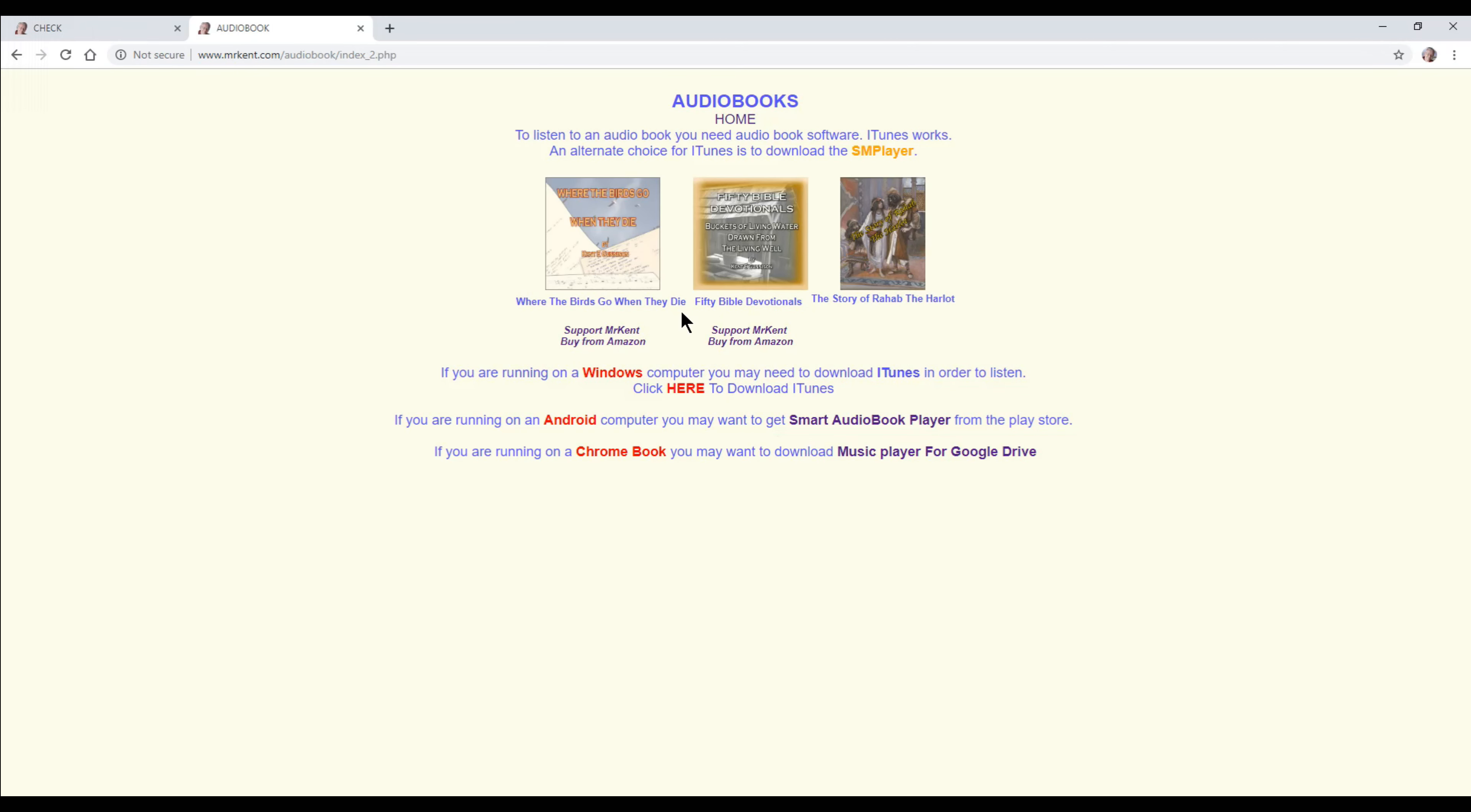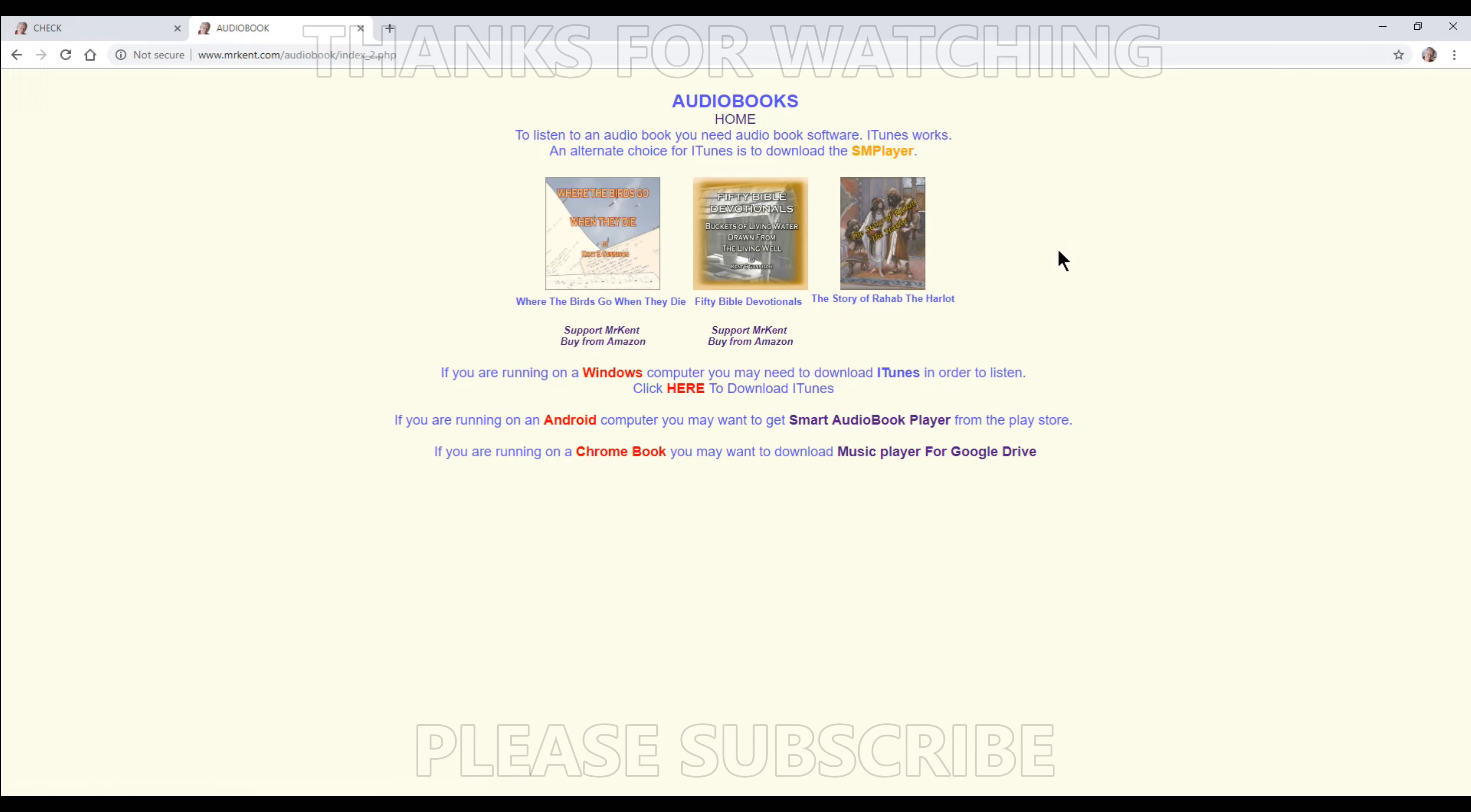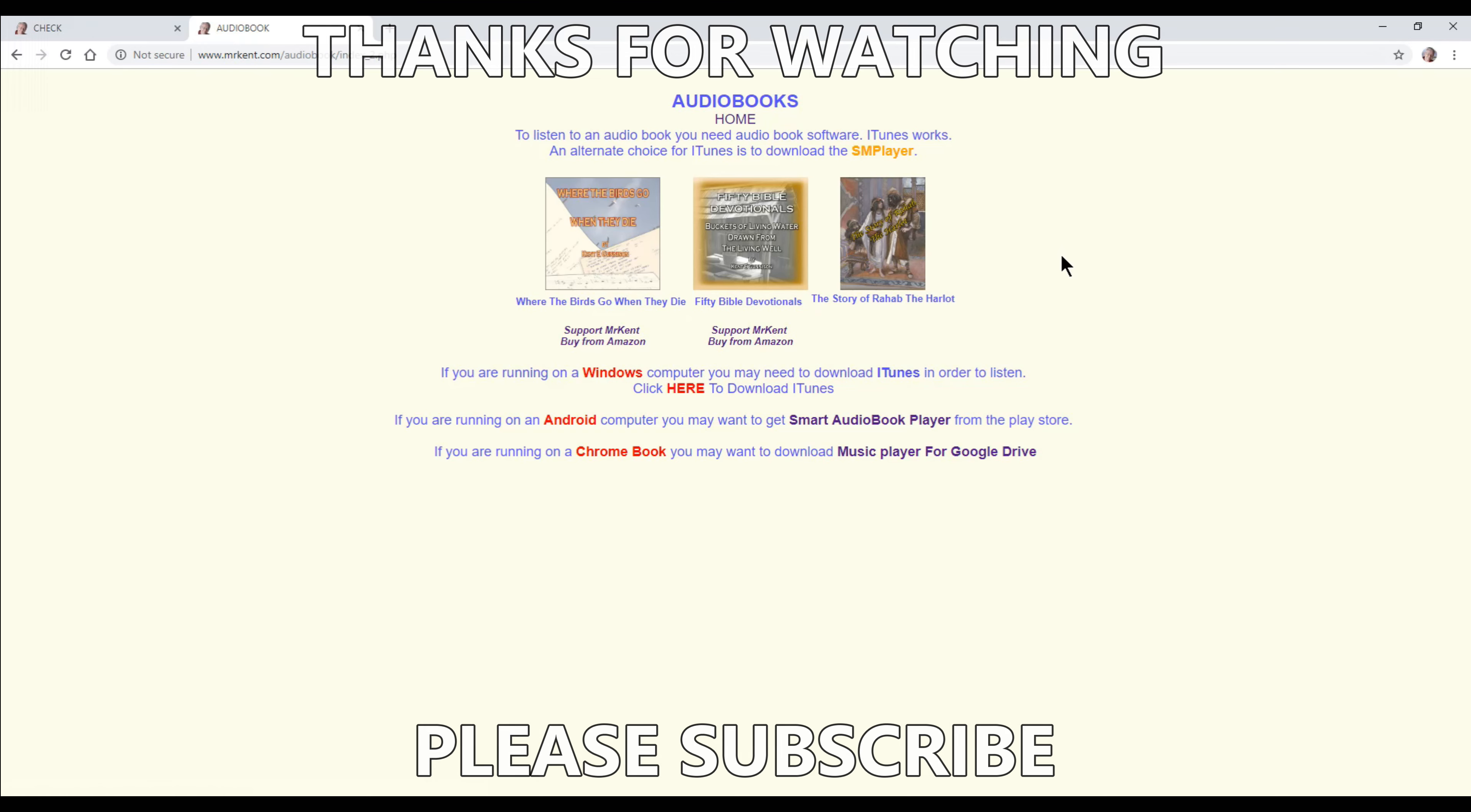You might have to rerun this because I'm going through it kind of fast, but that's how you make an audiobook. It took me twenty dollars and a couple of weeks to record everything. I hope that's been helpful for you. I want to thank you for watching, and God bless.